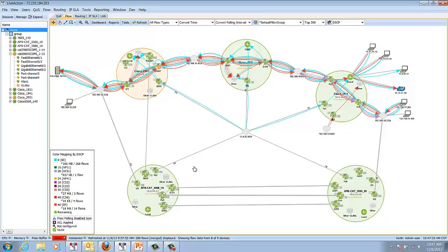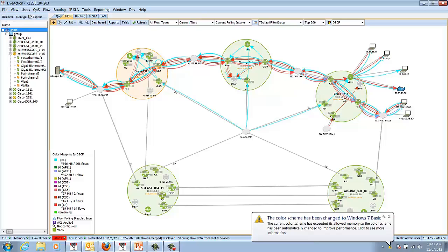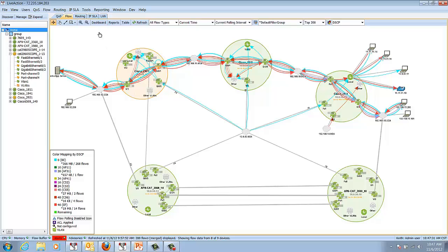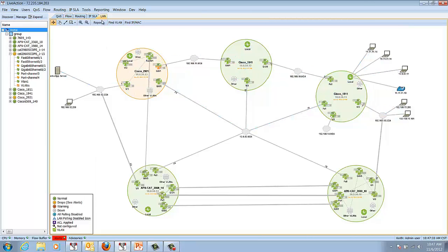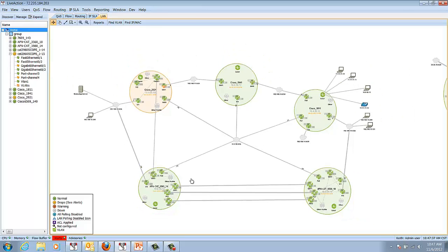Here we're looking at LiveAction from the home view, and we can see the flows going through the network between the different devices and the network diagram. I'm going to click the LAN tab here, and now we're seeing new information that we've never seen before in LiveAction.